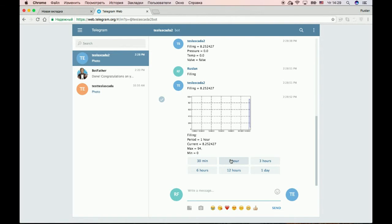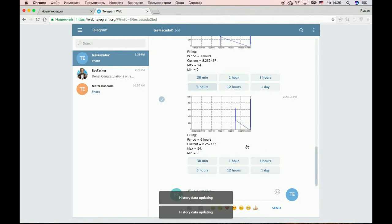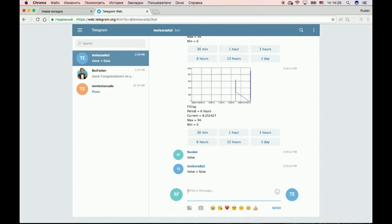If a tag supports history it will show you a trend. You can choose the time period — for example, one hour, 30 minutes, or 30 hours. Let's check another tag. This tag doesn't have historization and in this way it doesn't show a trend.